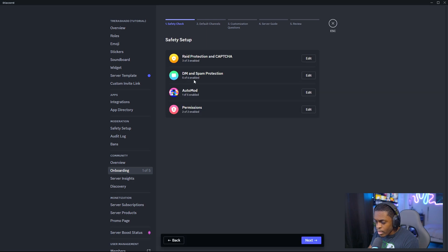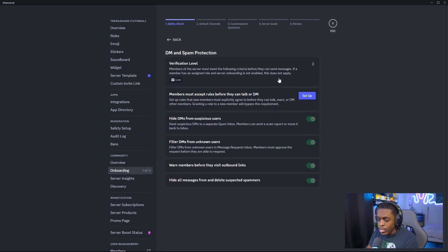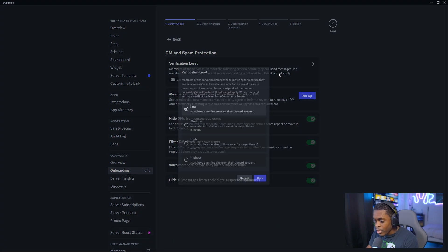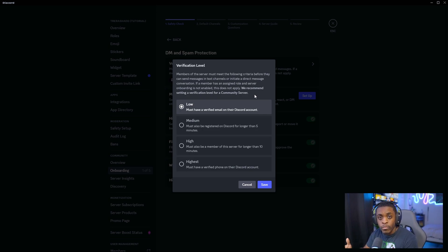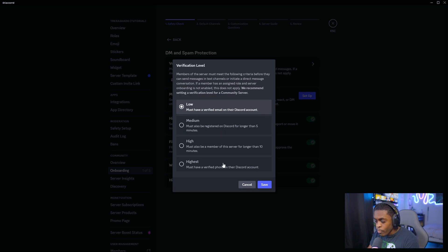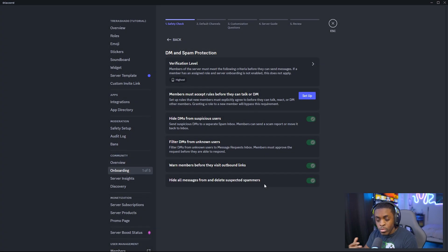You're going to go under DM and spam protection. This allows you to set your verification levels from low to highest, so somebody has to meet these requirements in order to not only get in, but to also interact inside of your Discord. I want mine set to highest because I want anybody coming into my server to have a verified phone number — otherwise they will not be able to talk.